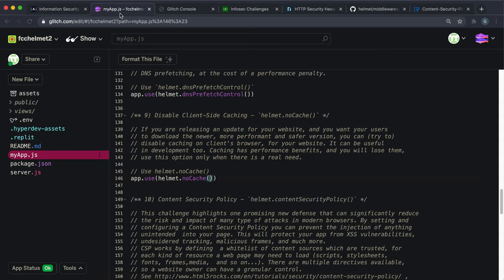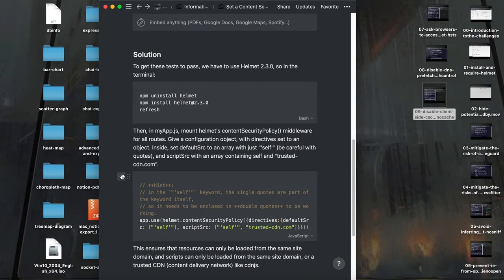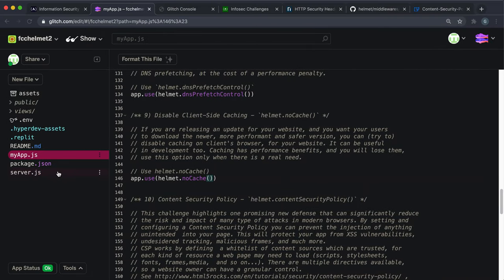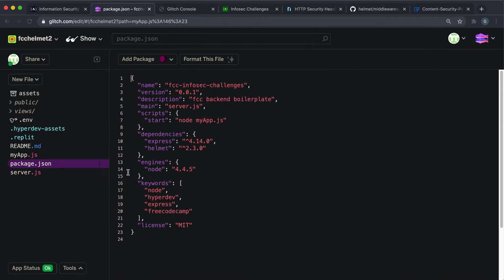So again, for this, I'm just going to double check this. Yeah, we should be using helmet version 2.3.0. So make sure that you have that, otherwise these tests won't pass.